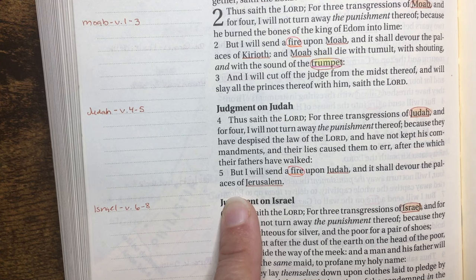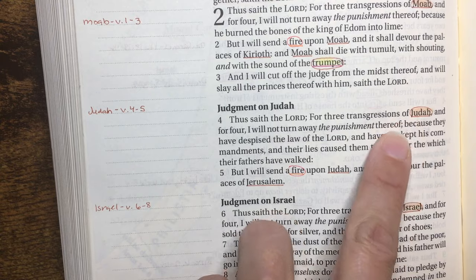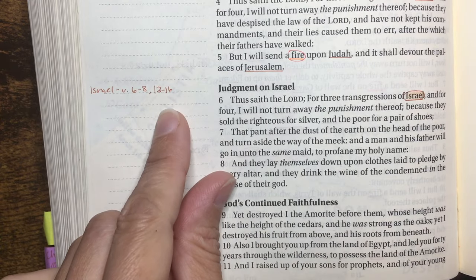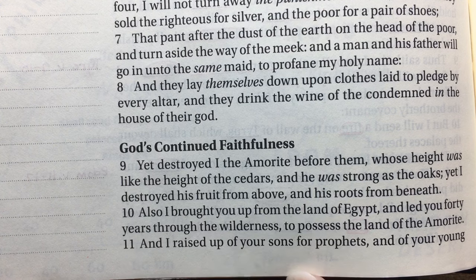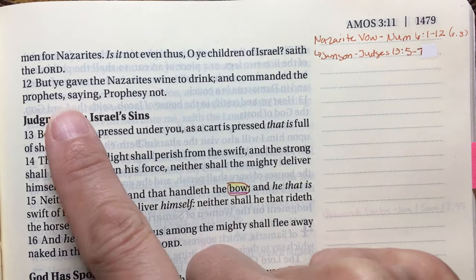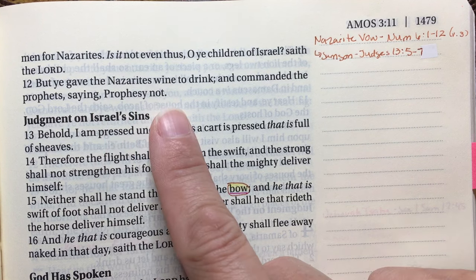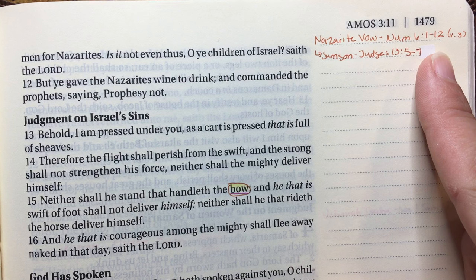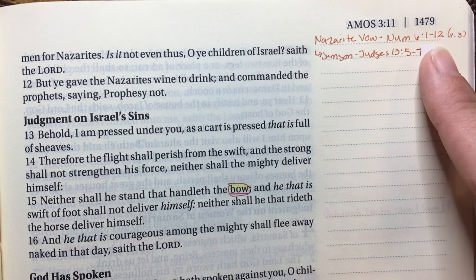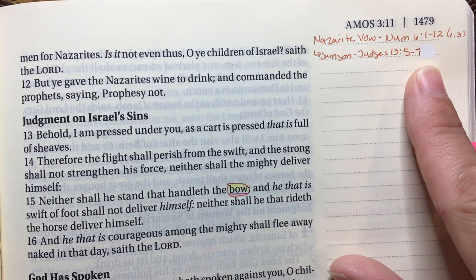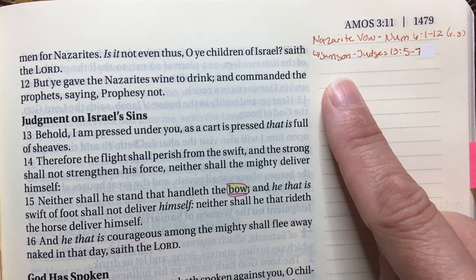In chapter 2 verses 4 through 5 we have doom proclaimed on Judah, with Jerusalem as its capital. Verses 6 through 8 and 13 through 16 are the judgment on Israel. In chapter 2 verse 11 it says 'I raised up your sons for prophets and your young men for Nazirites — but you gave the Nazirites wine to drink and commanded the prophets saying, prophesy not.' The Nazirite vow is found in Numbers 6:1-12, where they do not drink wine, not cut their hair. An example is Samson in Judges 13, verses 5 through 7.